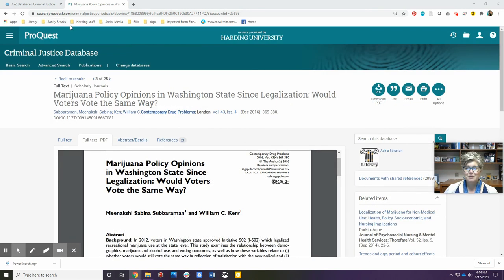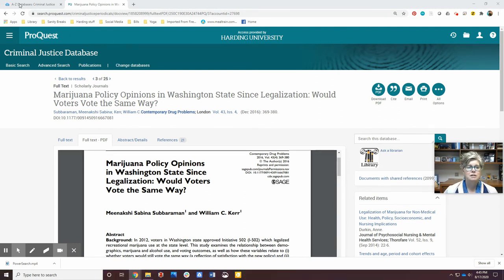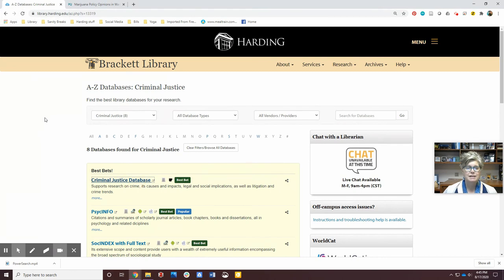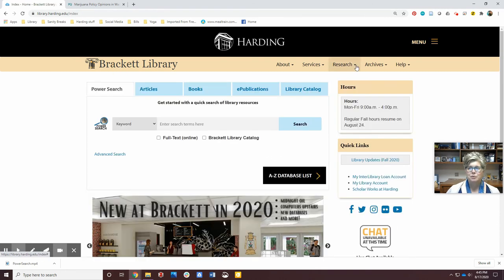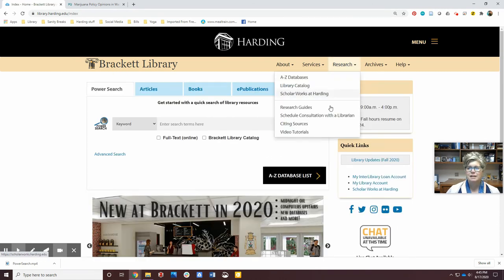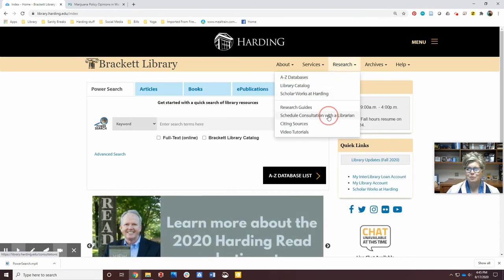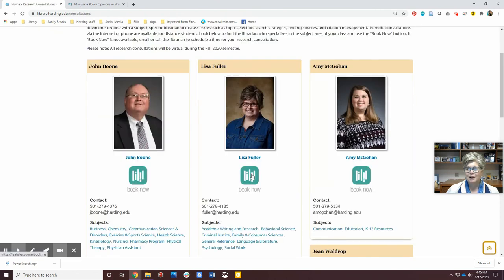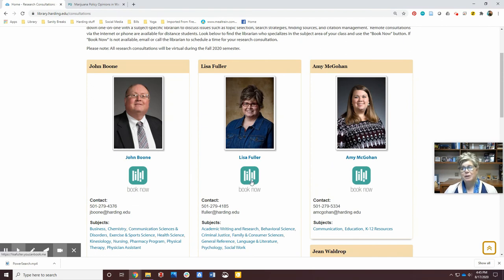Part of your assignment for this class is to make an appointment and visit with me so I can give you a little bit more information about your project. To find the scheduler, you're going to go back to the library website, come to research, schedule a consultation with a librarian, and use this icon to book an appointment with me. Any other time, you can also call me or email me — I'll be glad to help you with any project.